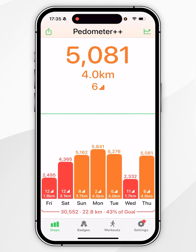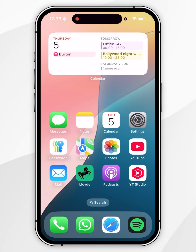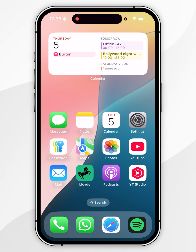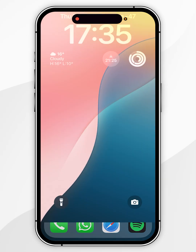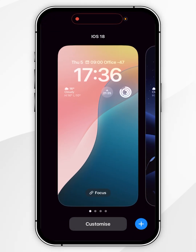Now we've done this, we can exit out of the application and add our step count to the lock screen of our iPhone. To do this, you want to go to the lock screen — you can also get there by swiping down from the top left-hand corner. Now press and hold anywhere on the lock screen.